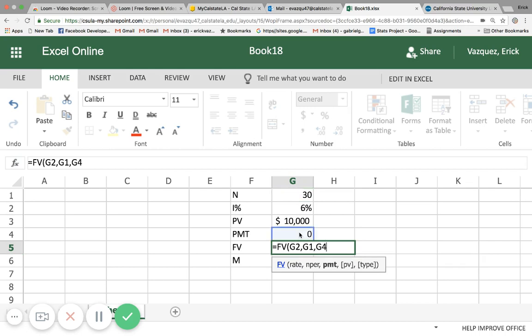Now be careful when you enter present value because it's cash flow that went out. It has to be entered as negative, otherwise you're going to get a negative future value. So just make sure that if you're calculating for the future value, your present value will have to be input as negative. Let's go ahead and click negative and then click on present value.